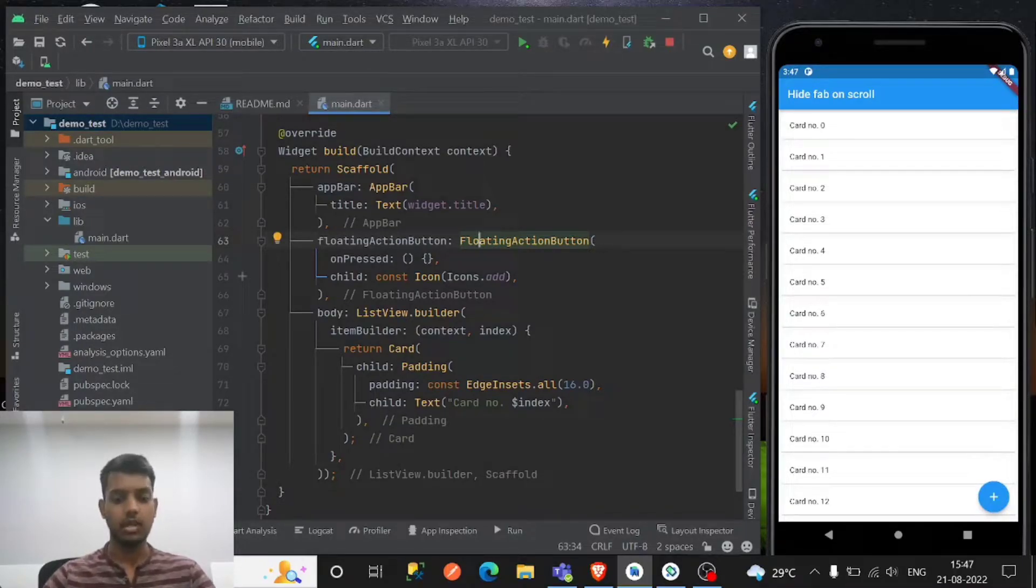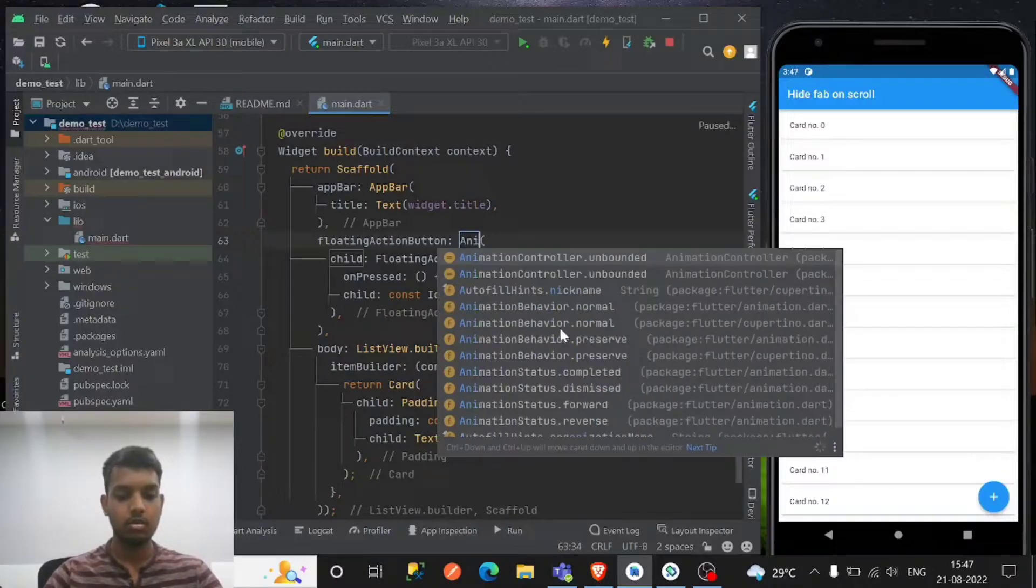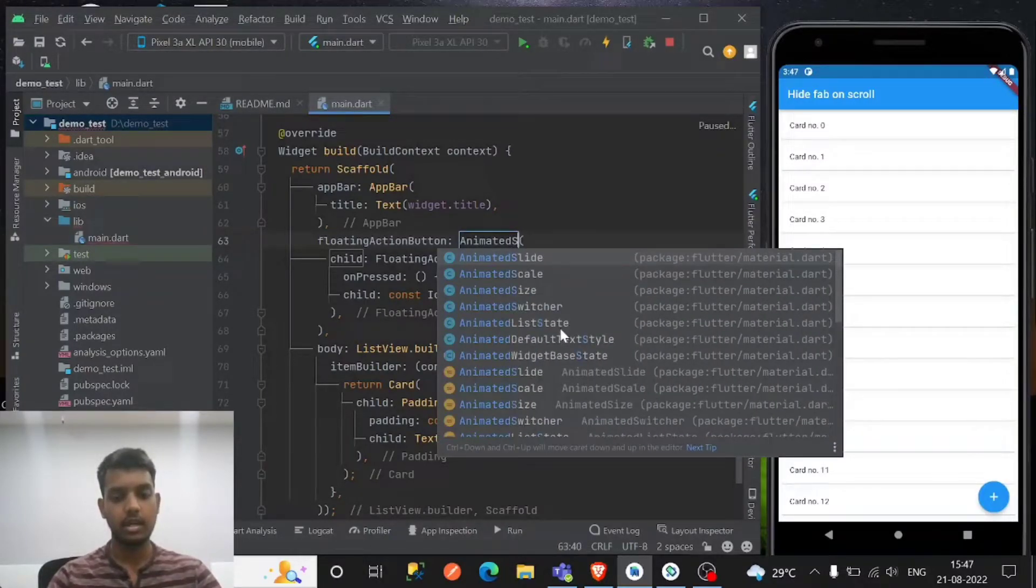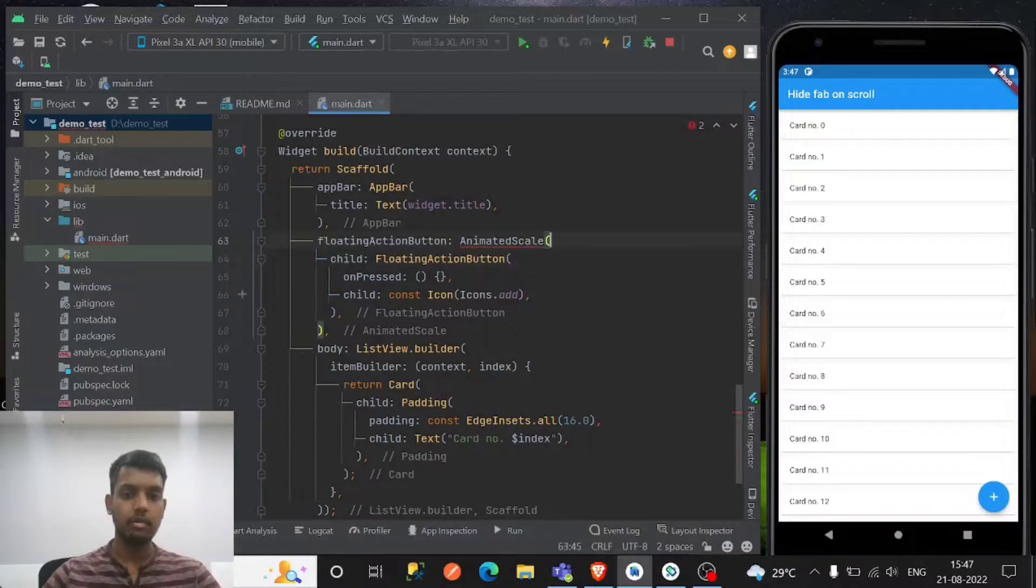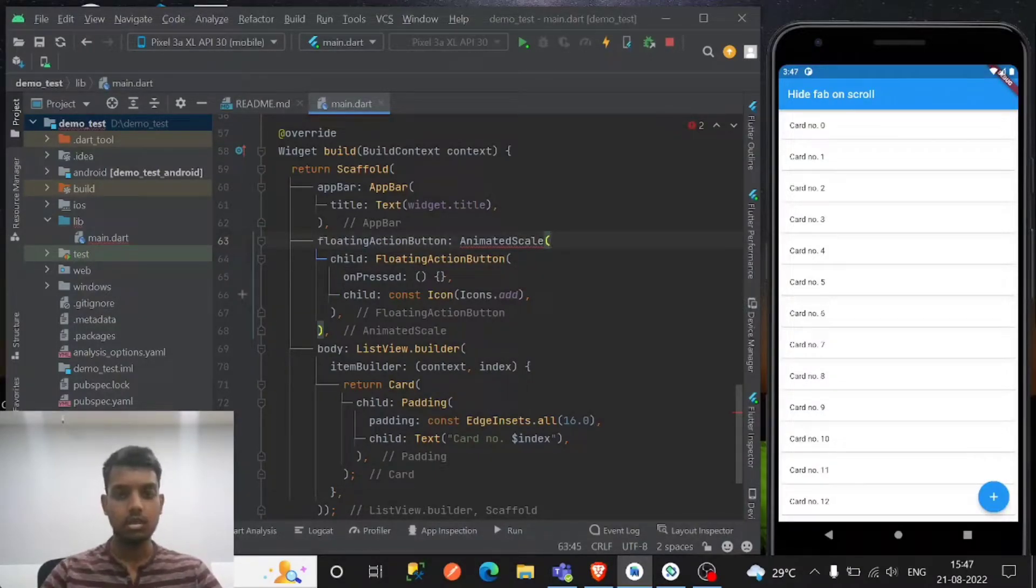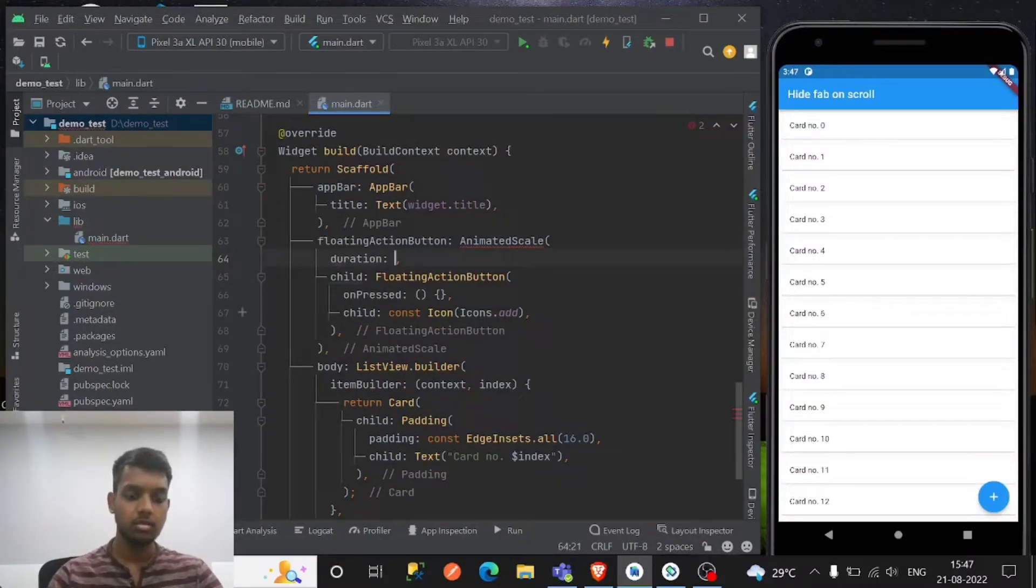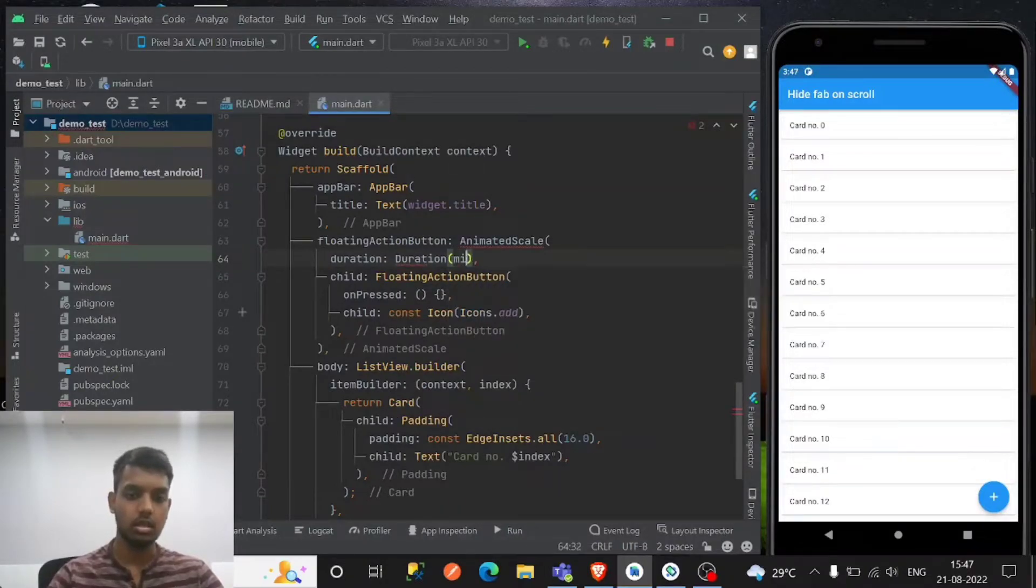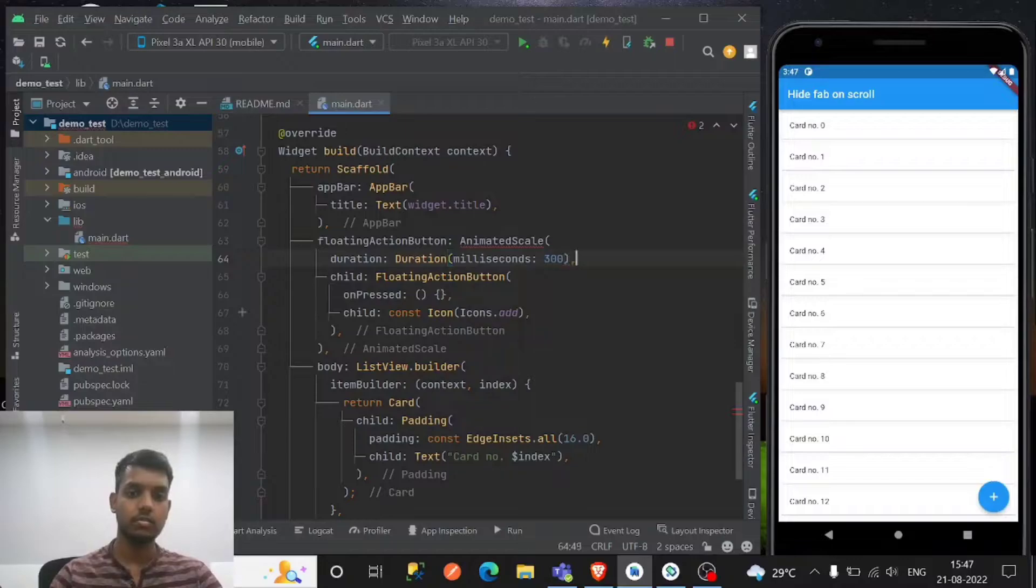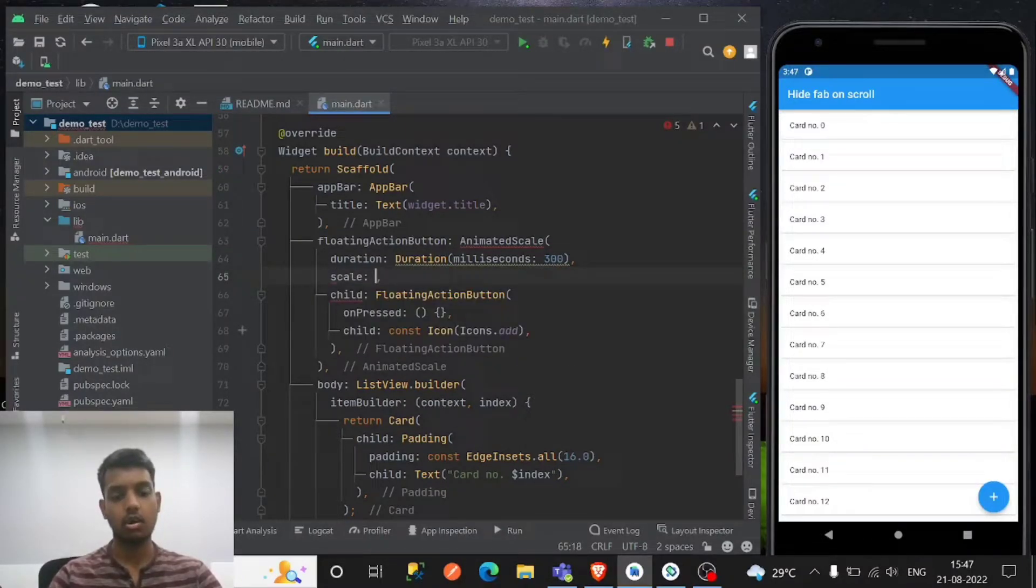So for the floating action button I'm using some animation. If you are interested in the animation part as well, so I'm using AnimatedScale. And in AnimatedScale it basically shrinks and expands, okay, so the scaling size will be expanded, making the duration of let's say a millisecond of 300.